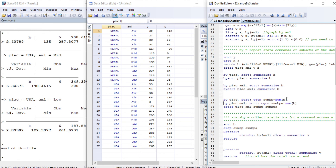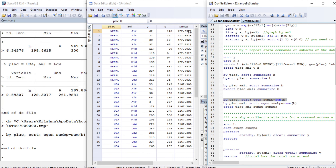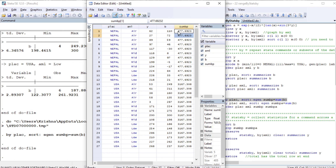Now let us create some variables using the by command. We sort by place and then generate a variable sum_b, which contains the sum of b. We are creating the sum of b based on the category place, so we will have two unique values — one for Nepal (477) and one for USA.